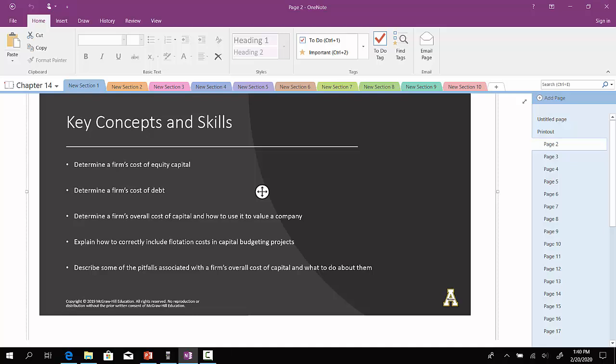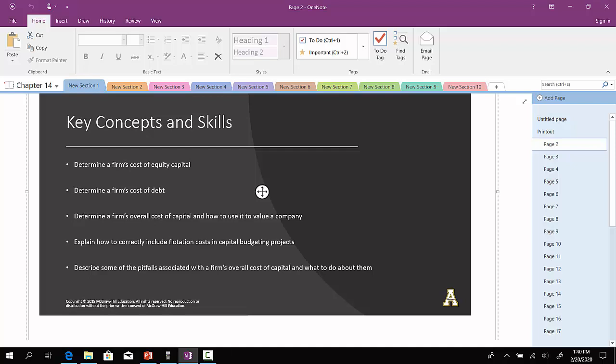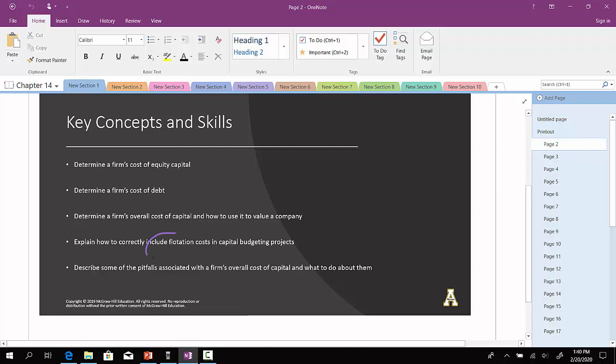We're going to use those components to determine the firm's overall cost of capital and how we use that to come up with a valuation of the company. And then if a company decides to issue shares or issue debt, sometimes they'll have to pay a commission to the underwriter, and that commission is often referred to as flotation. Flotation costs will eat into some of the proceeds that a company might receive when they issue shares or issue debt.